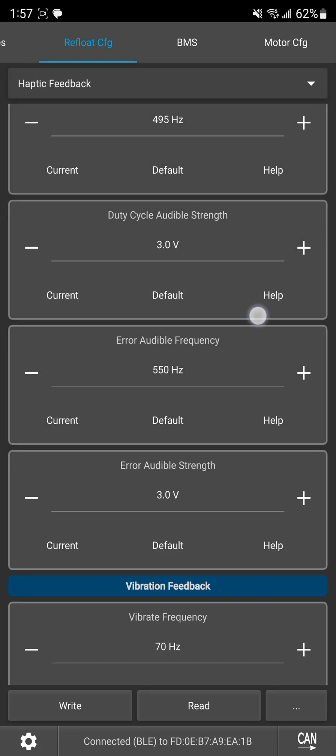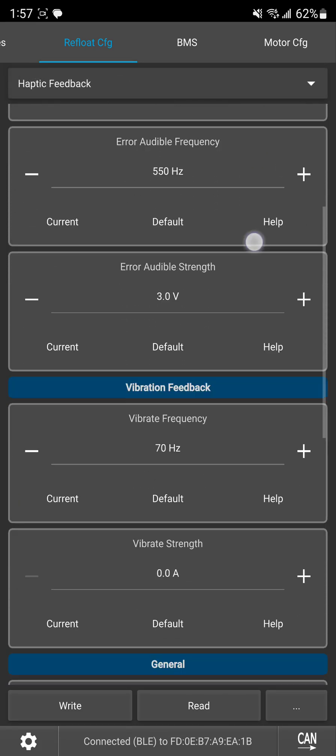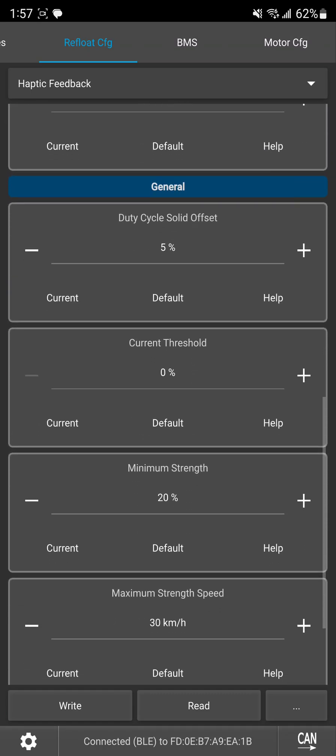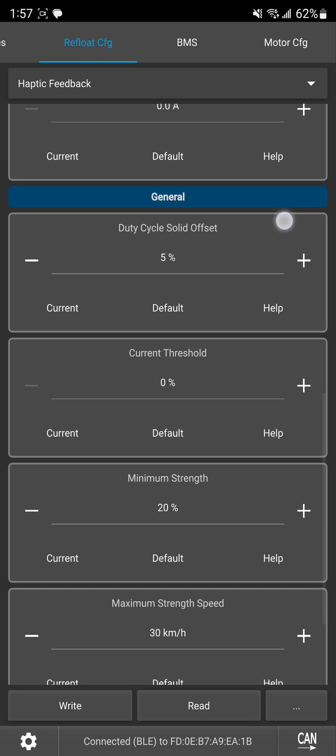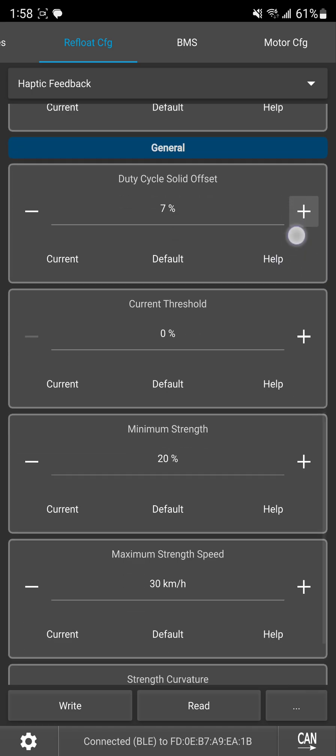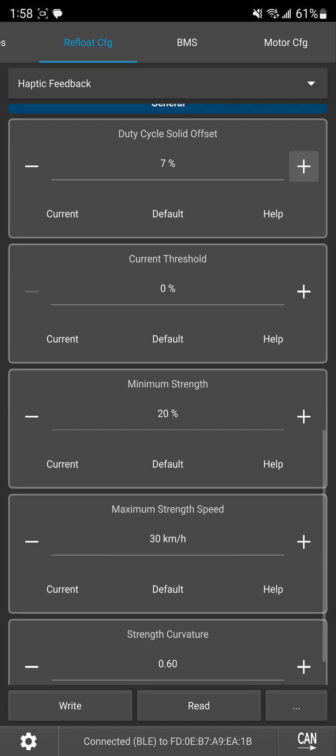So with this duty cycle solid offset this is the offset past your duty cycle threshold that it's going to go from that on and off buzz the beep beep beep beep, it's going to turn to just a solid haptic buzz just continuous buzz. So let's say I want it to start beeping at 80% but once I hit 87% sort of a halfway between that threshold and maxing out on duty cycle I want it to really alert me by just going to a solid tone. I can set that to 7% and now it's going to kick in a solid tone at 87% duty cycle. So that's what that does.